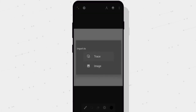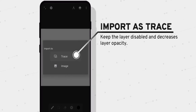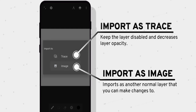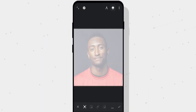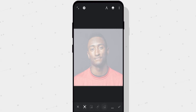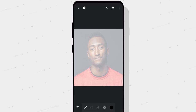Once you select your image, you will see a pop-up asking if you want to import the image as Trace or Image. Trace will import the image and lock it so you can't interact with it. Image will import it as another layer, which will allow you to move it around. We will select Trace because we don't want to interact with it. If you want, you can scale up and position your image however you want. Since the image is already square and placed in the right position, I'll tap the tick icon to save changes.